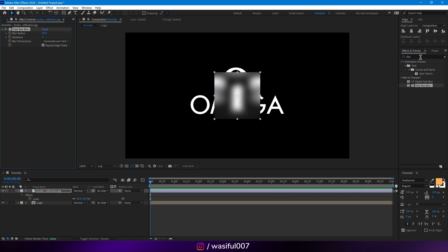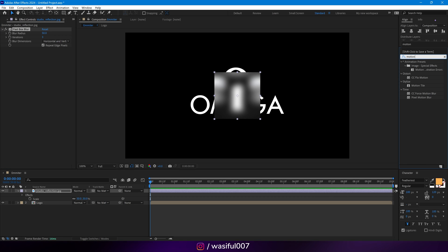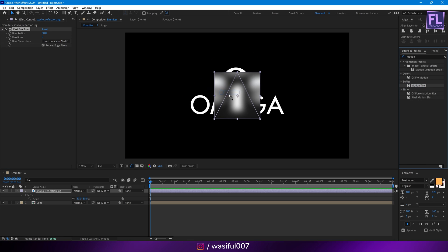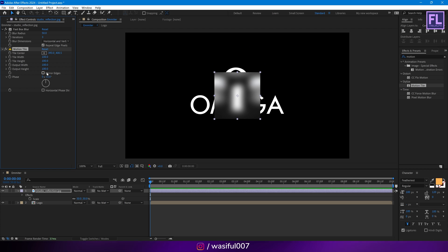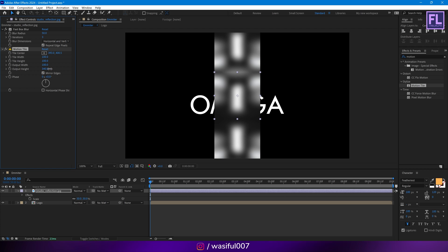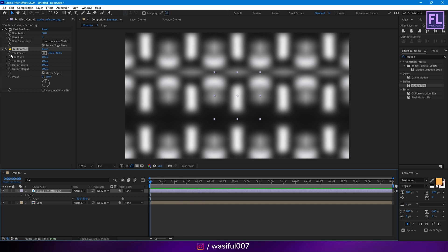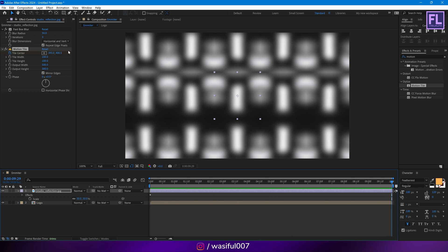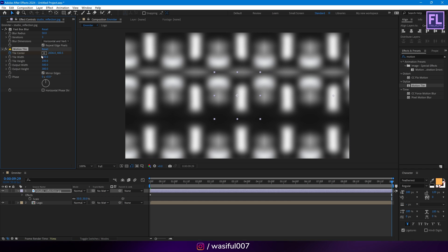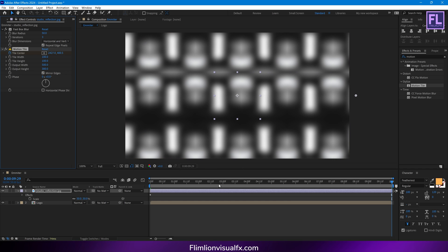Then add Motion Tile on it. Click here to mirror edges and increase the output width and output height. Now go to the beginning of this animation, set a keyframe on Tile Center, then go to the end of this animation and increase the X value like this.